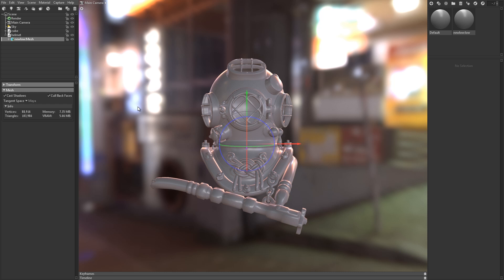The material editor has a shiny new top row of buttons as well to make it easy to add, duplicate, group, and load preset materials, and also a handy slider to set the thumbnail size.